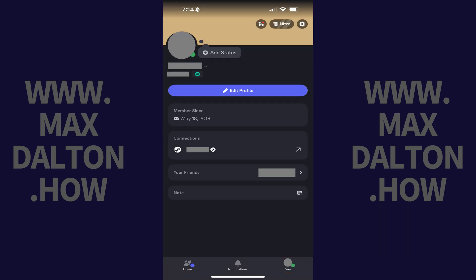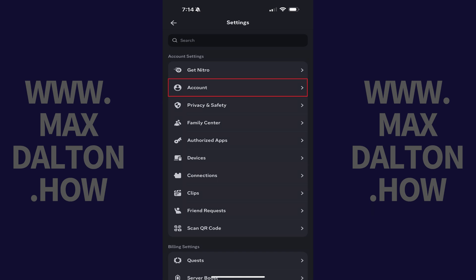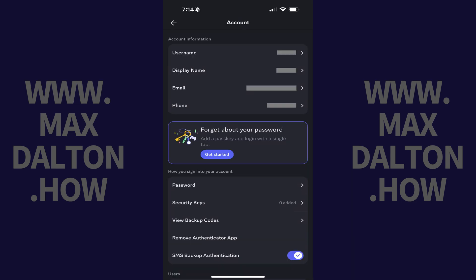Step 2. Tap the settings icon at the top of this menu. Your Discord settings menu opens. Step 3. Navigate to the account settings section, and then tap account in this section.